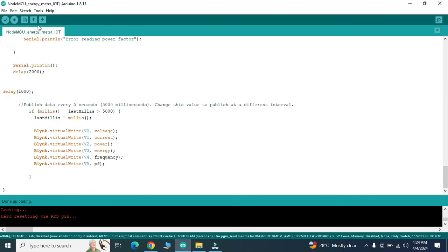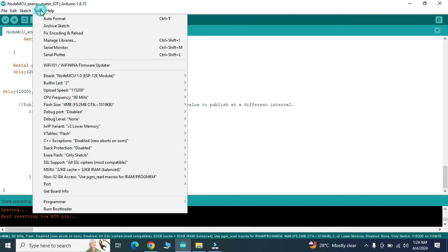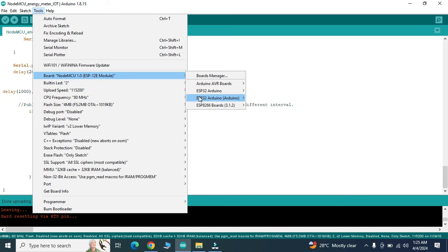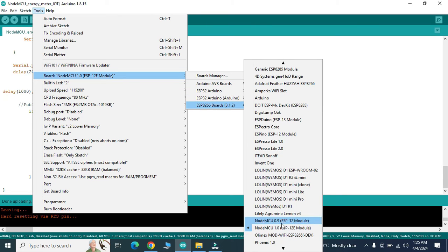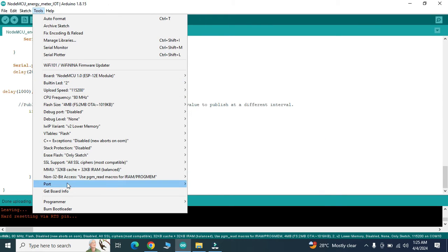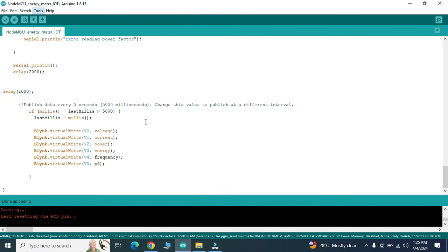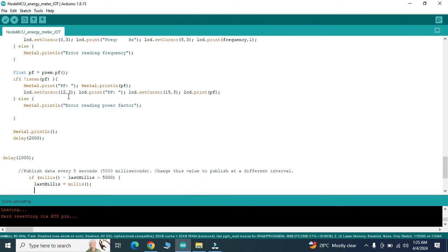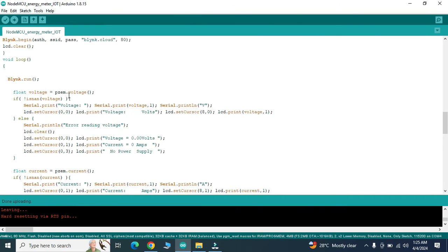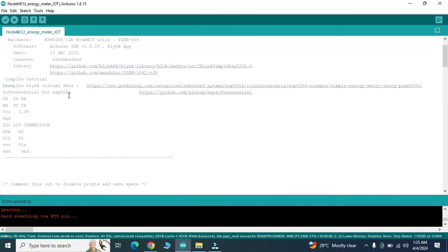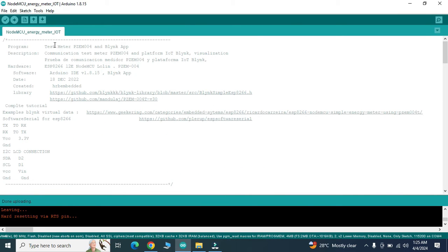Enter the SSID and password and check for the controller which we are using. Select and select the port and upload the program to the device.